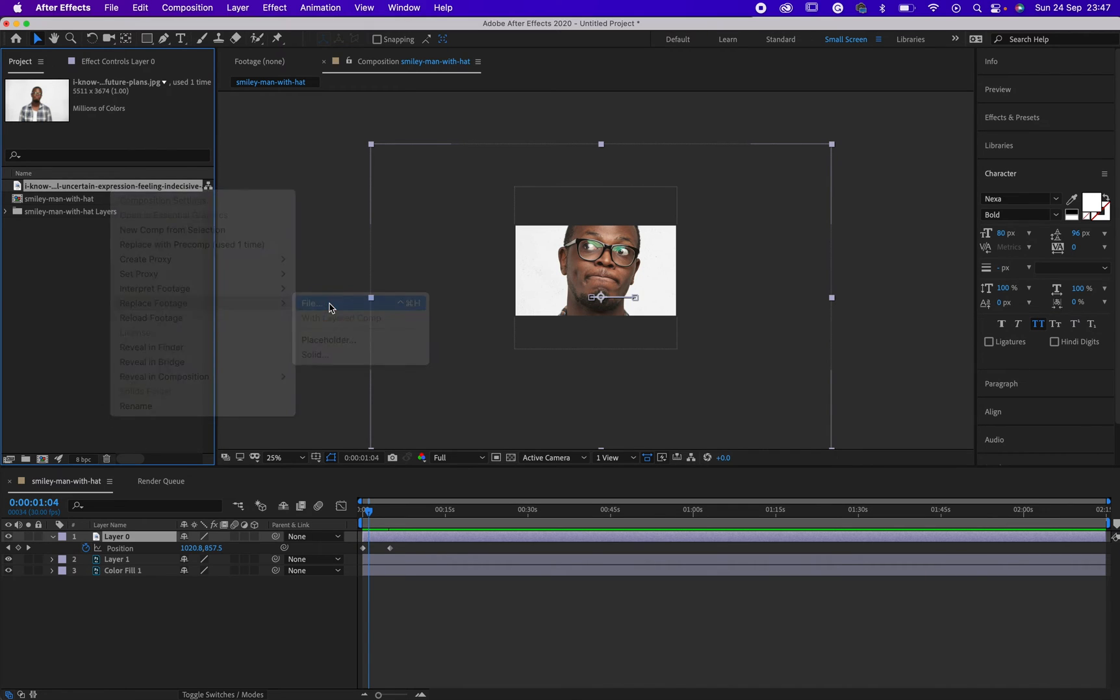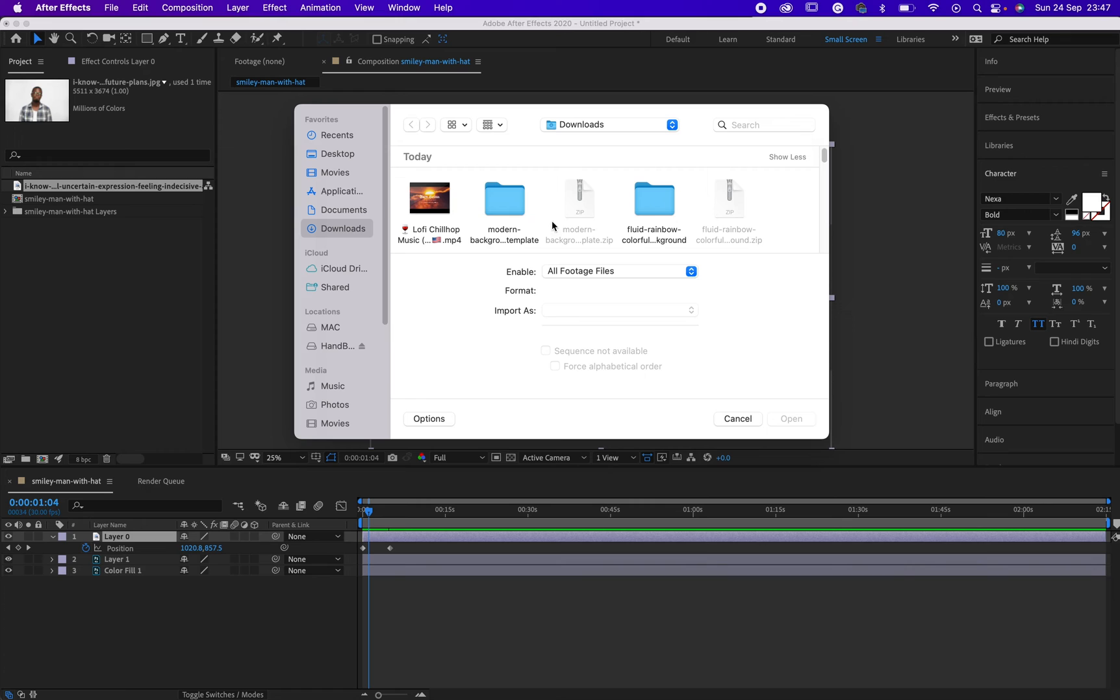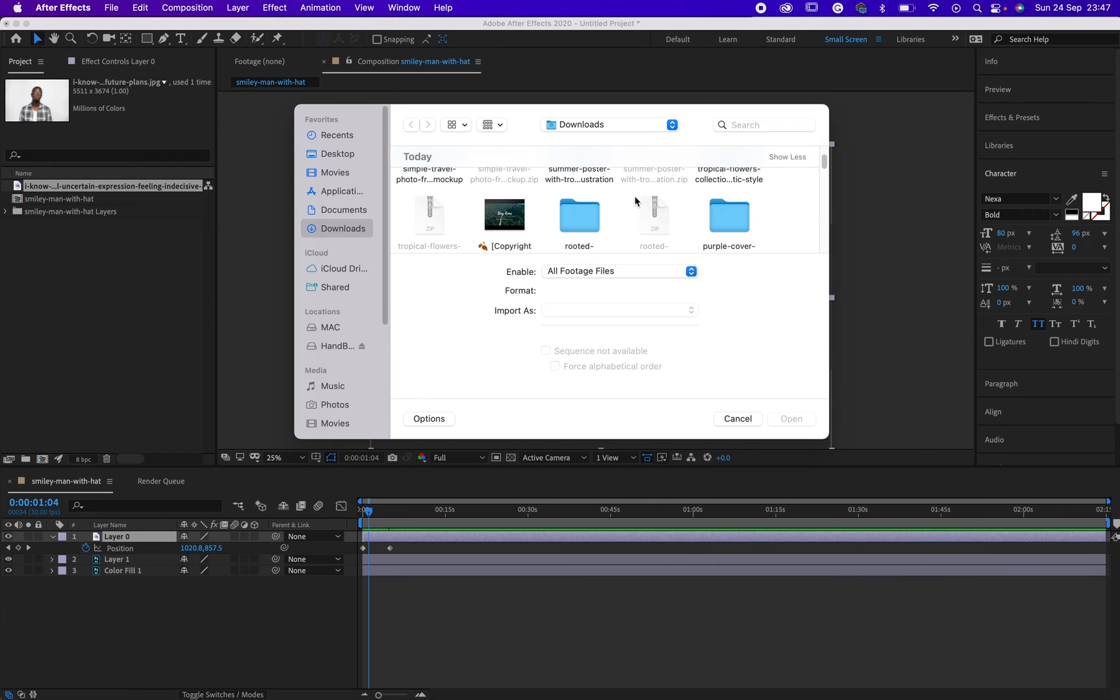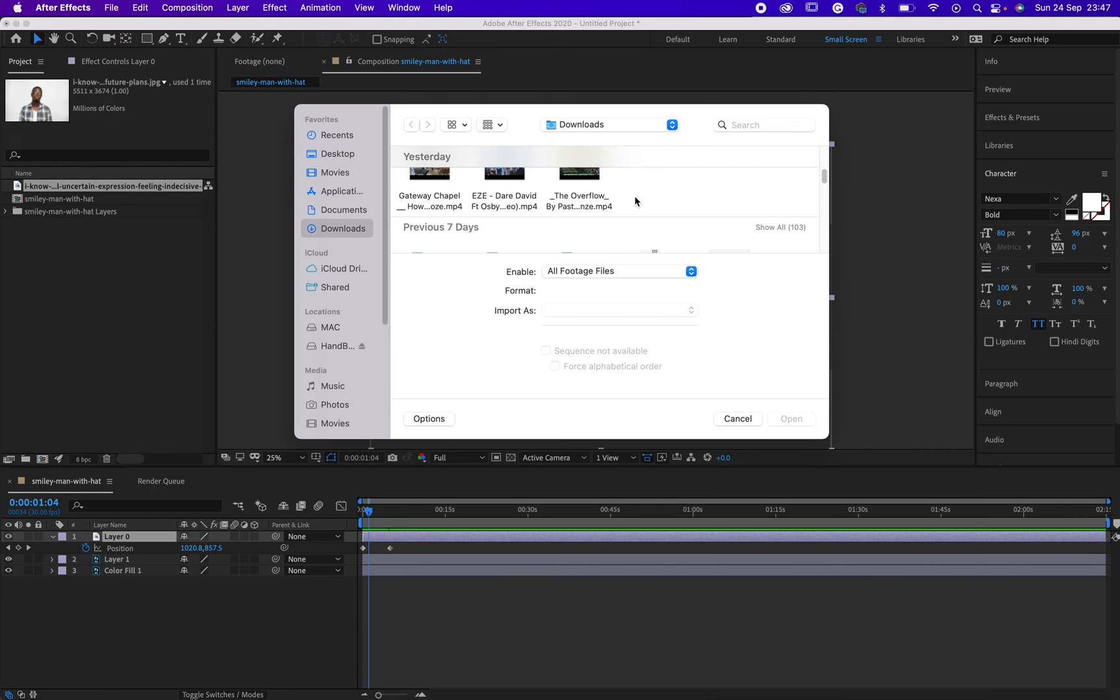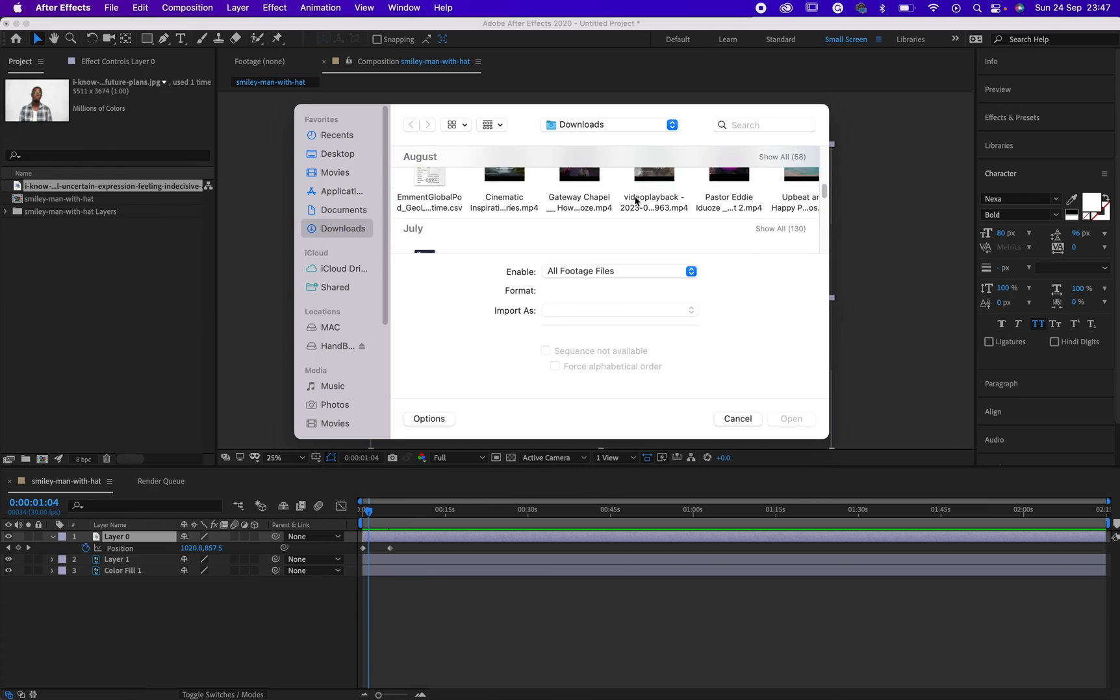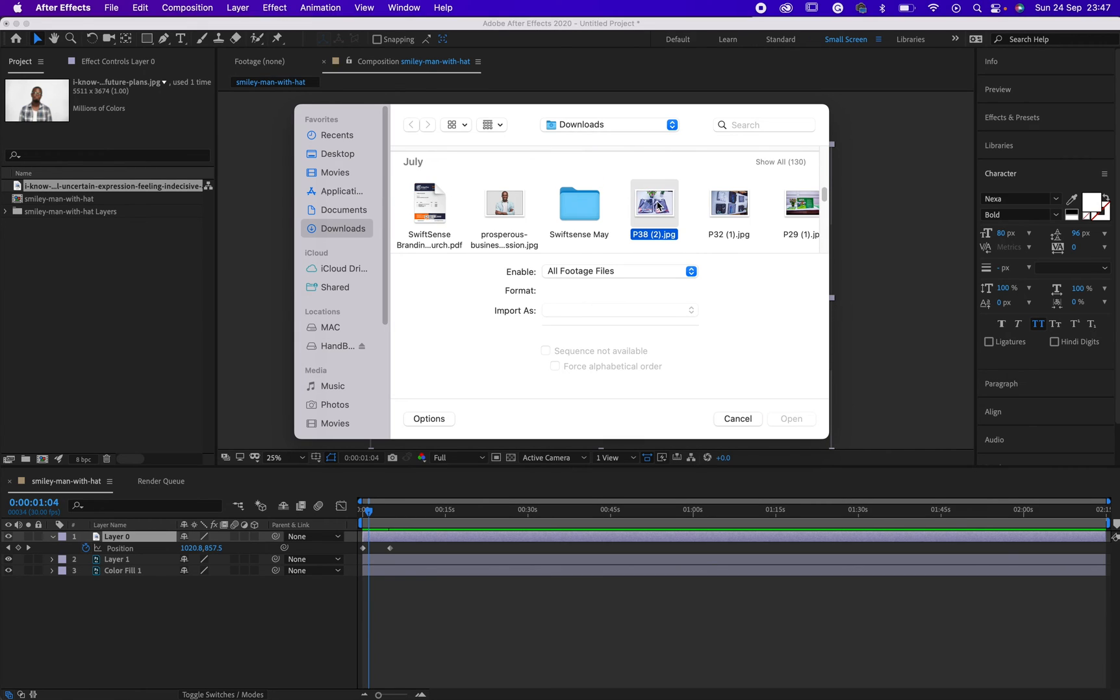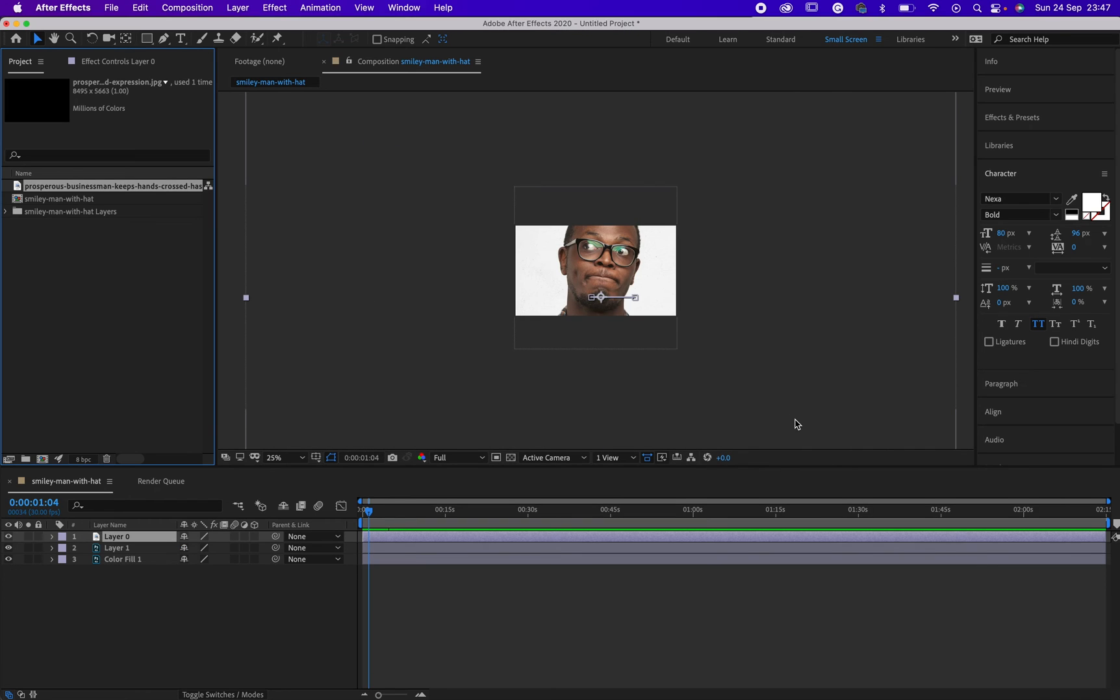Then click on File. After clicking on File, you'll see different options—you can go to your downloads, images, and so on. Then select the one you want to use. Let me select this one, then click OK.